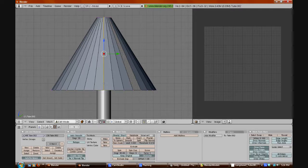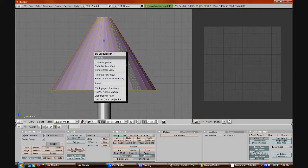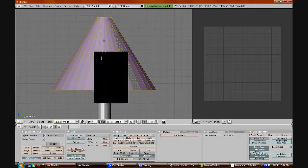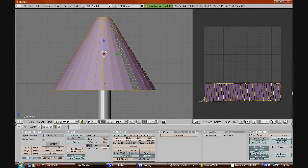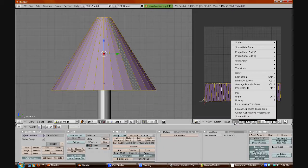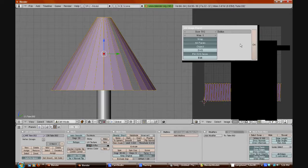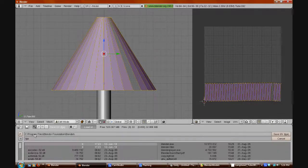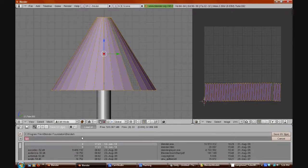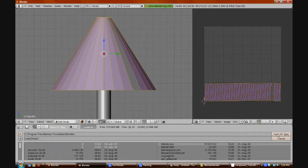Then deselect and select all. Press U and Unwrap. It will show a different shape — that's fine how it is. Press UVs, go to Scripts, and go to Save UV Face Layout. Settings are good, press OK. Name this one lamp shade 2, because I already made an example. And save the UV.